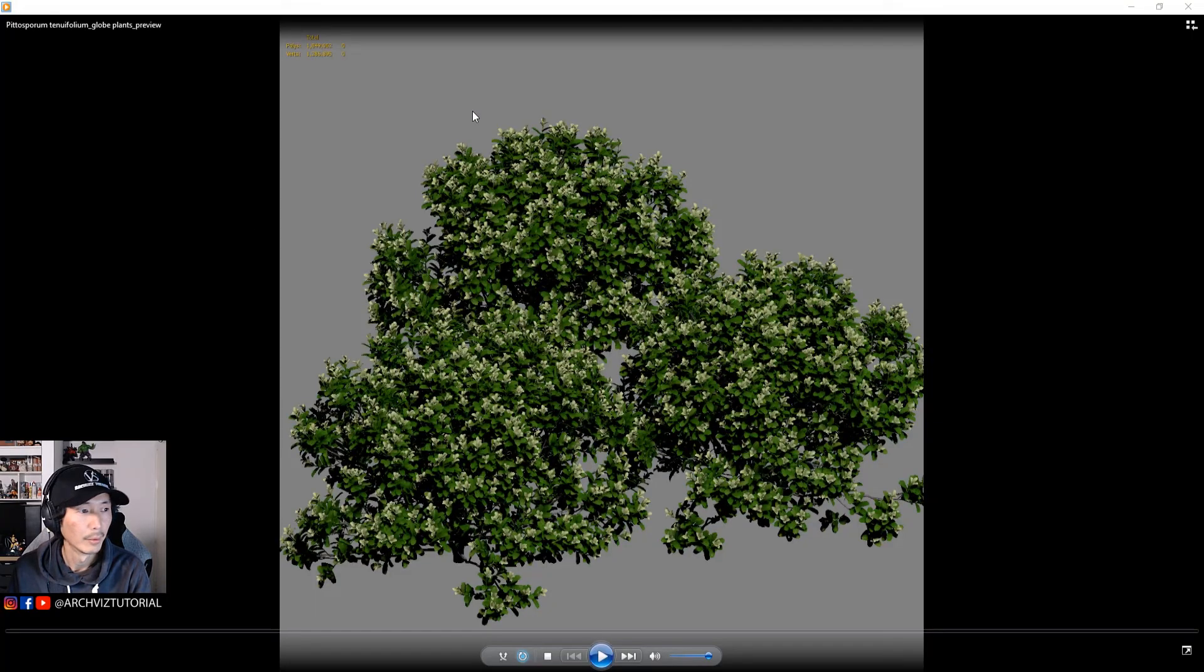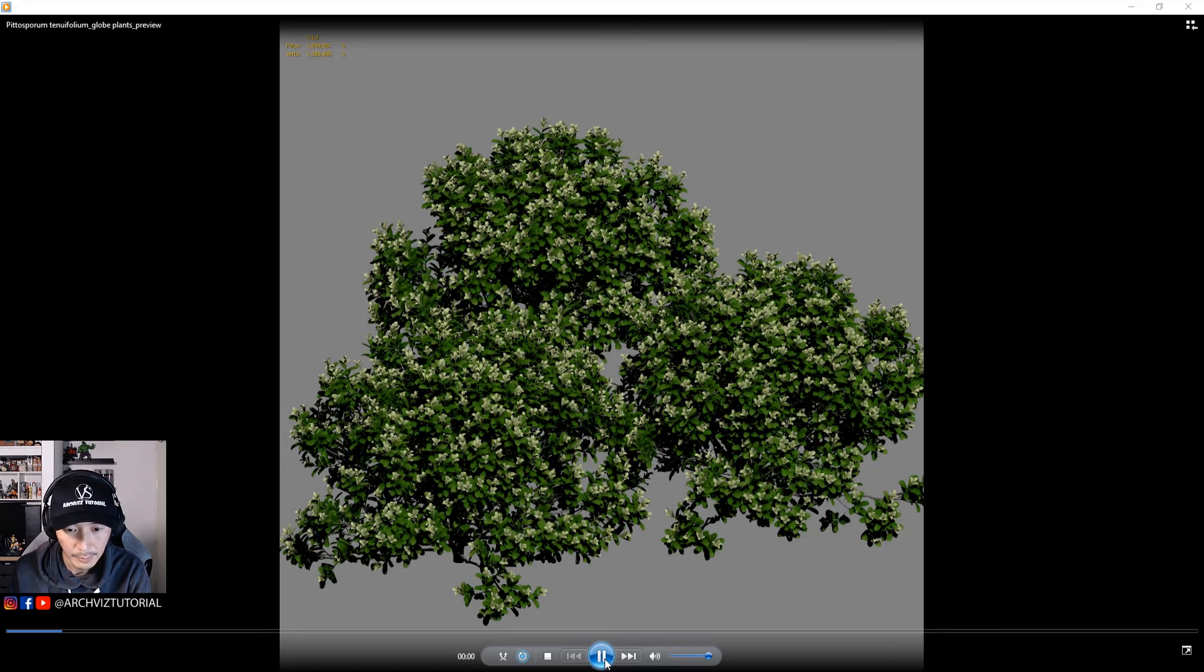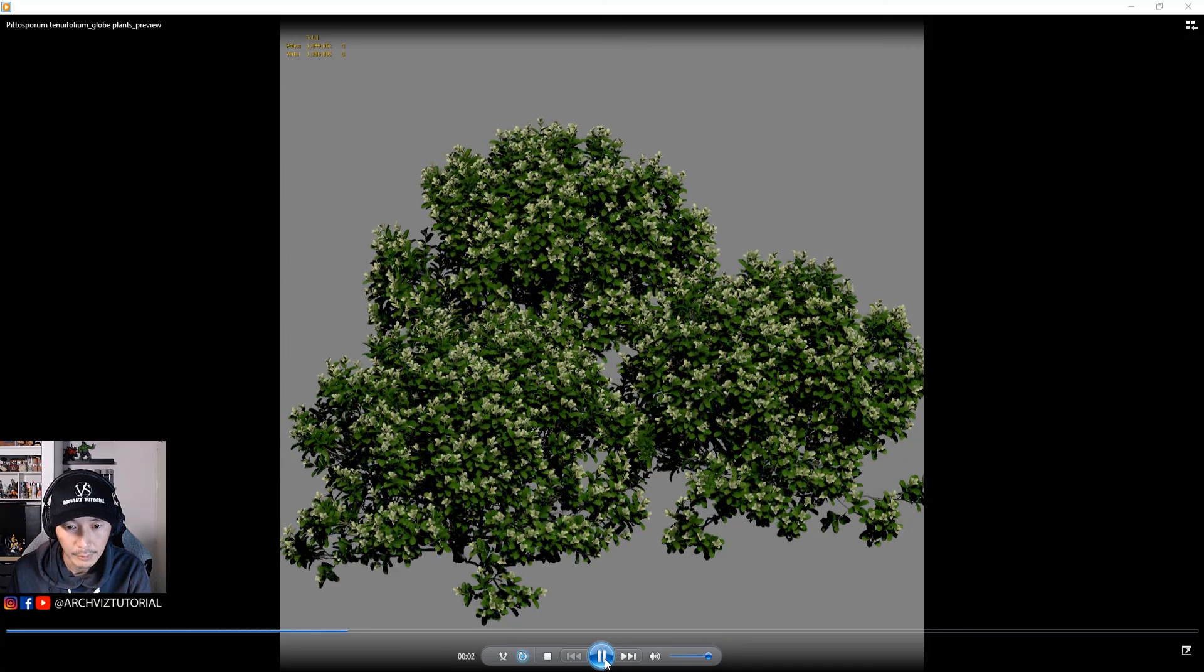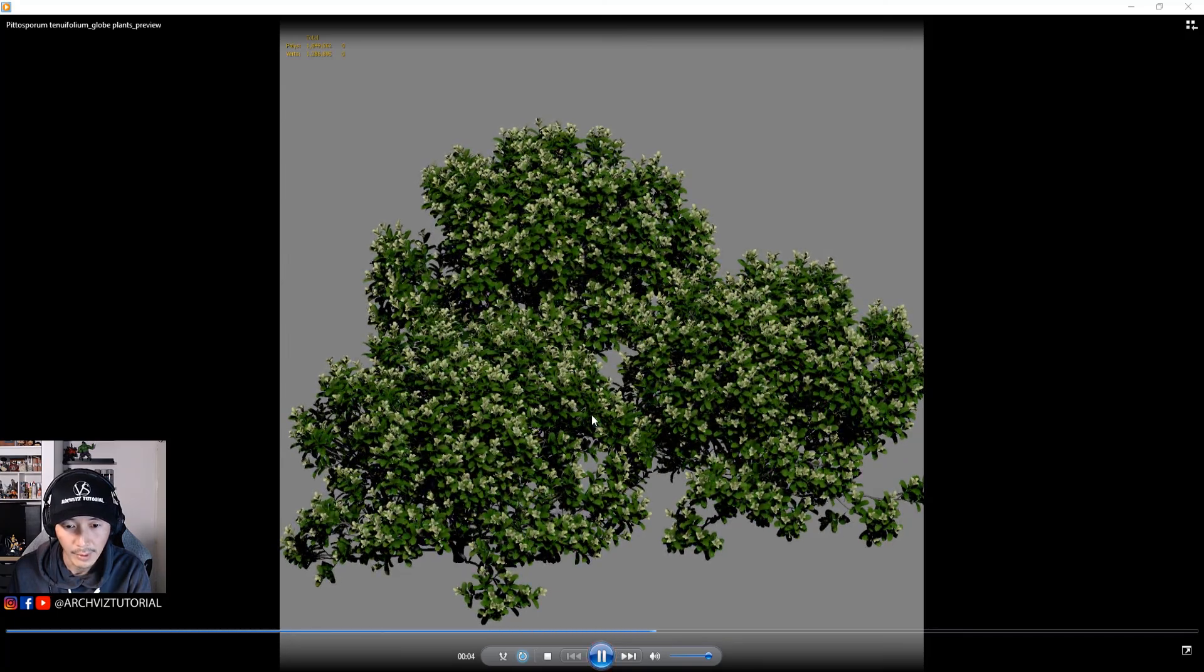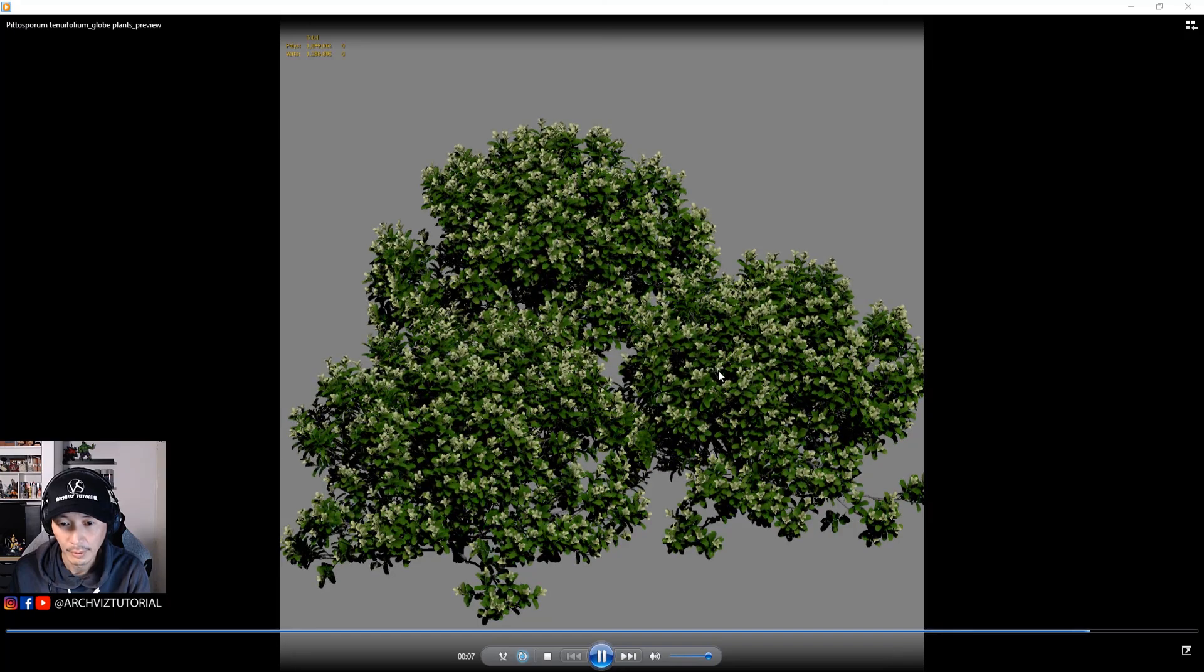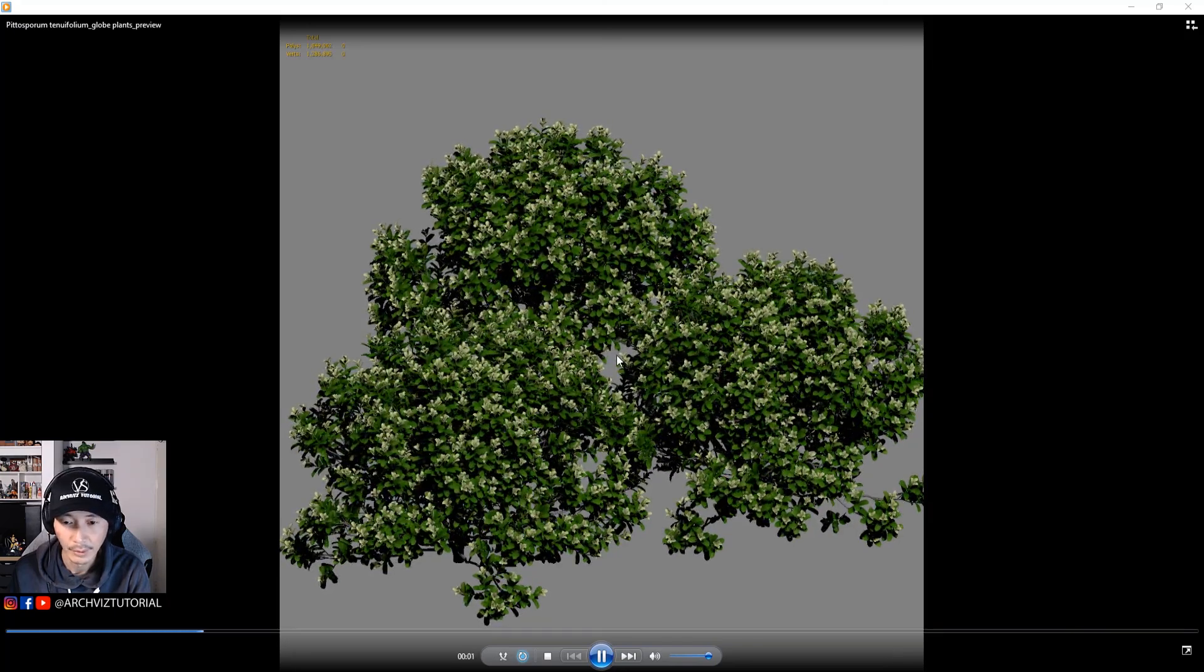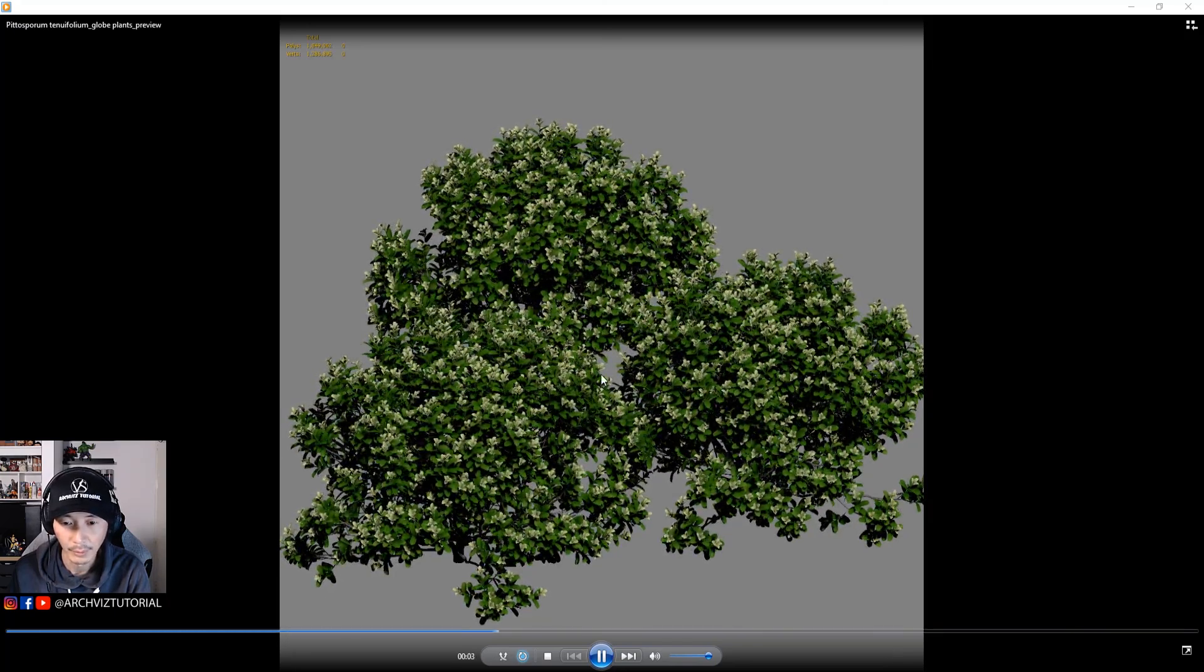Okay, so here's the preview now for the V-Ray animated proxy. As we can see, it's pretty good. There's nothing wrong with the proxy when we converted it.